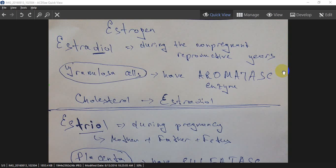Greetings everyone. Today we'll talk about estrogen and three forms of estrogen: estradiol, estriol, and estrone. So let's start with the first one, estradiol.